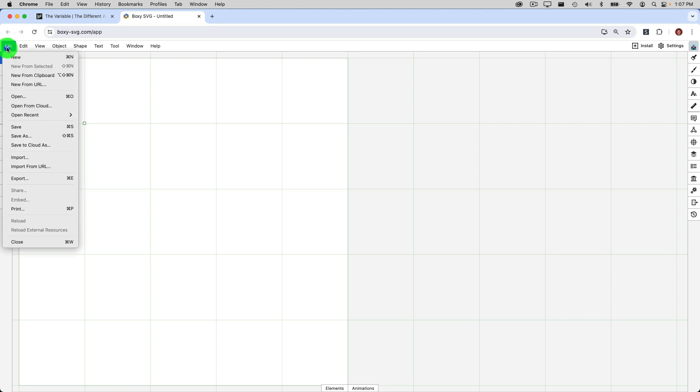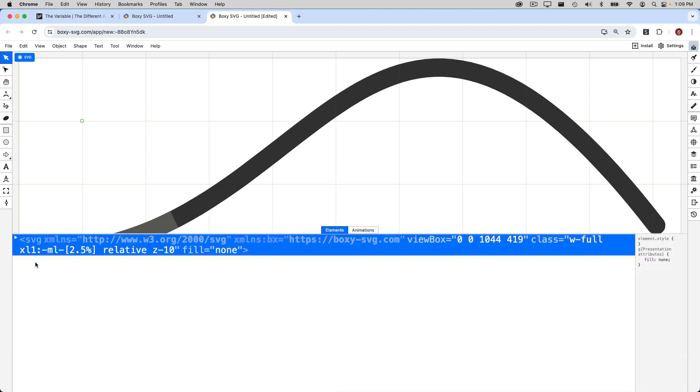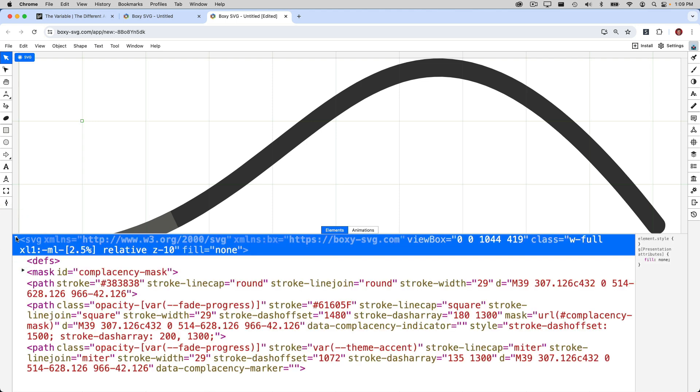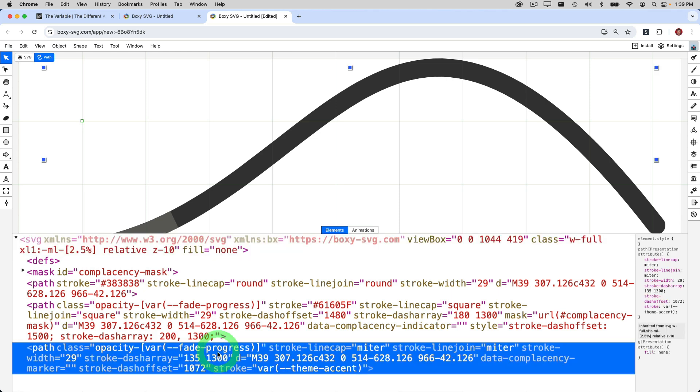We can close the inspector and head on over to this tab where I have Boxy SVG open. I'm going to go to file, new from clipboard, and you're going to see that we get a new browser tab showing the SVG in Boxy. I'm going to open up the elements panel where you can see the source of the SVG code again. Now if you're anything like me, you're probably wondering where's that orange stroke segment?